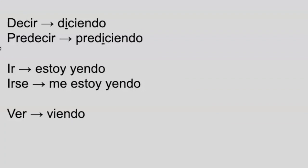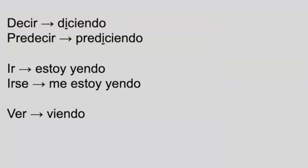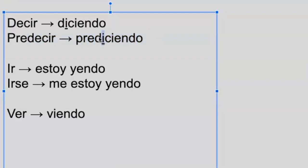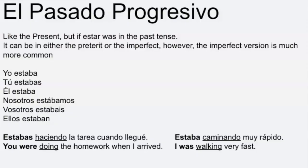Here are some other irregulars. One thing to point out is verbs like decir — it's diciendo. And predecir — you can see that decir is inside of it, so it would be prediciendo, and you still keep the I. And then ver is also a viendo.